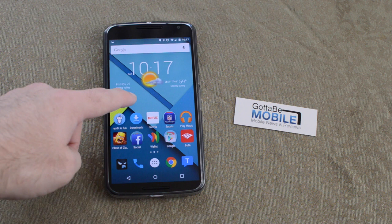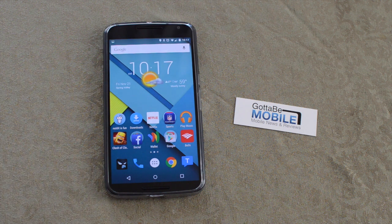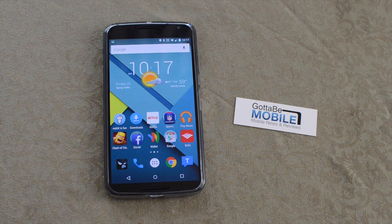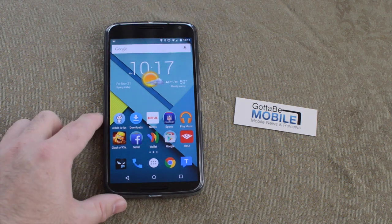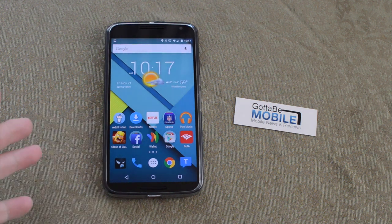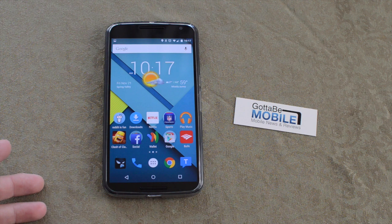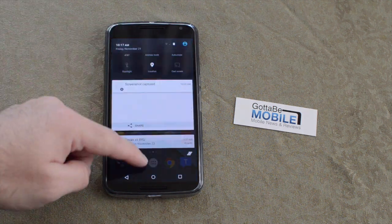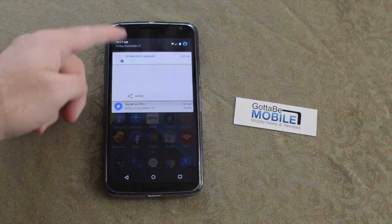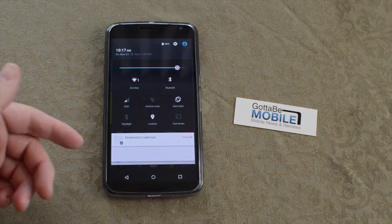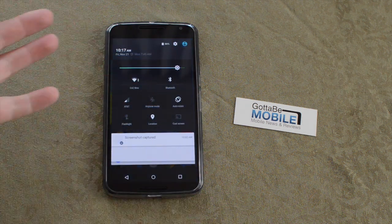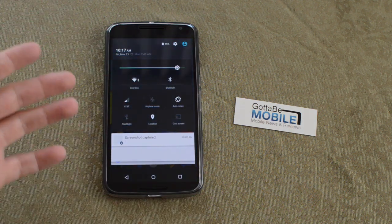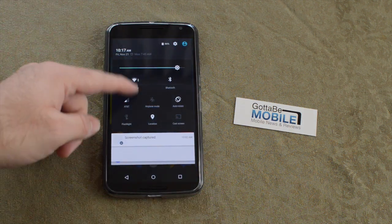There's a lot of stuff that Google's gone ahead and added to Android 5.0 Lollipop that we wanted to show you here quickly. So go ahead and swipe down from the notification bar, but if you pull down with two fingers you instantly get the shortcuts for the quick toggles, which is something a lot of people don't know.